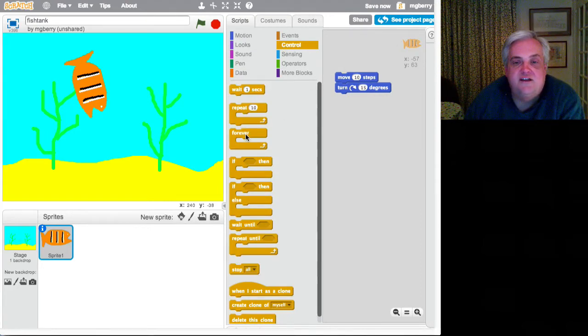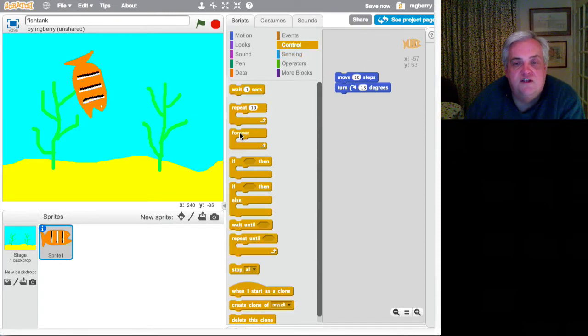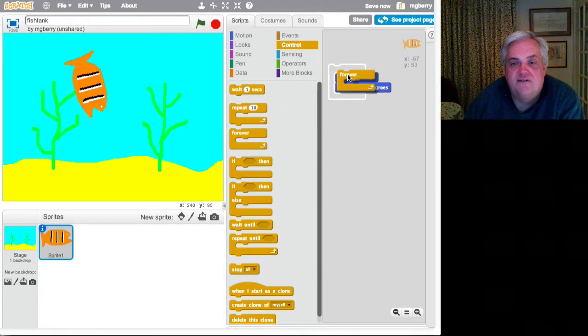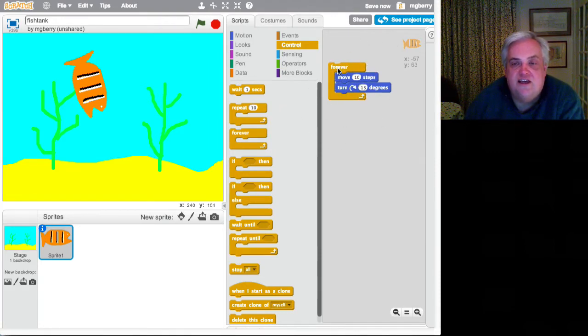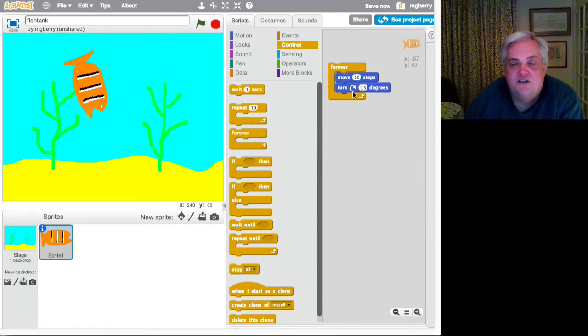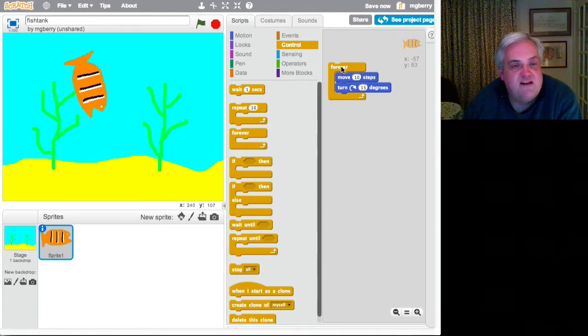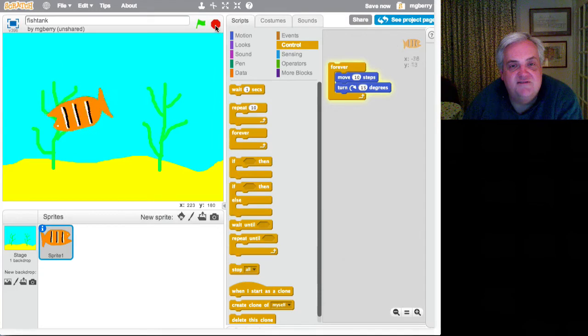So here's another. You see on the orange palette here we have all of these lovely control blocks. And I just snap that around those and that falls into place automatically. So have a look at what the program is here. Forever. Move ten steps. Turn. Move and turn. I hope you're making a prediction as to what that's going to do when I let that run. Isn't that wonderful? How exciting is that?